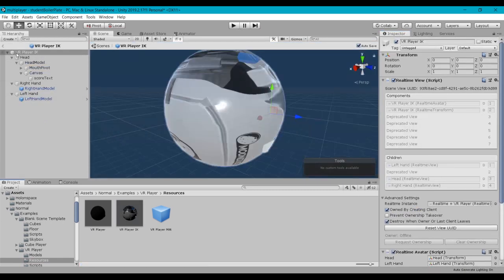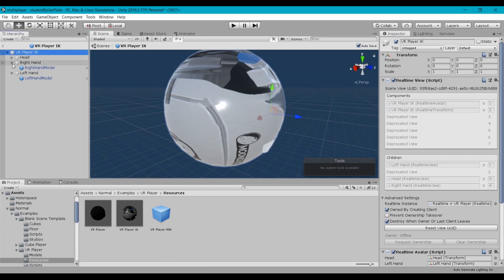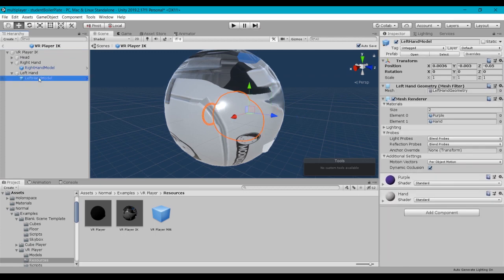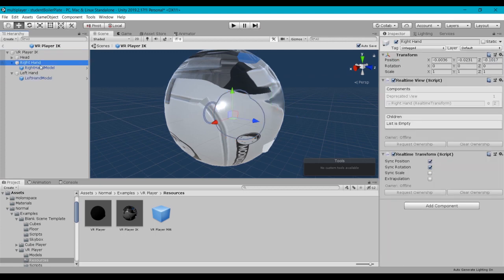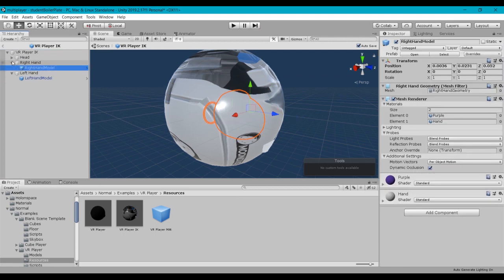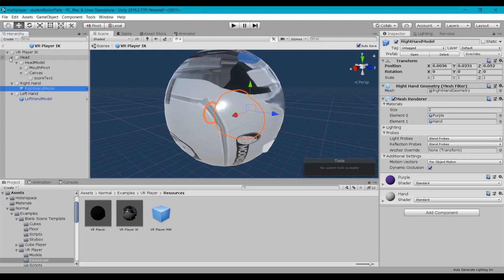So we've got within this, we've got our head, right hand, and left hand. And then within each of those groups are the actual geometries for the hands and the head. Now you can go ahead and create your own prefab from scratch, but I would suggest for simplicity that you just use this prefab because it's got the structure already that you need.